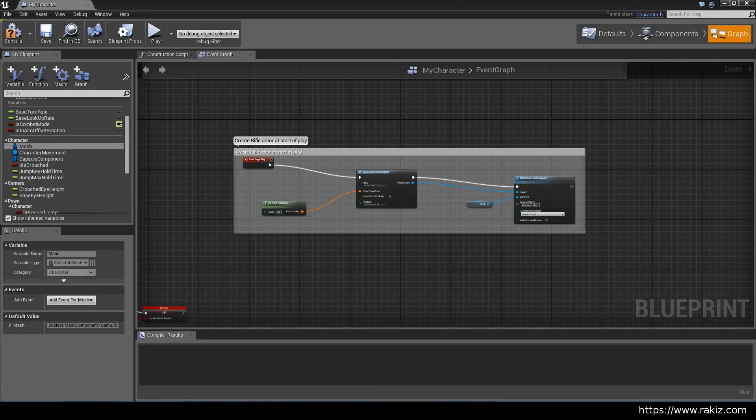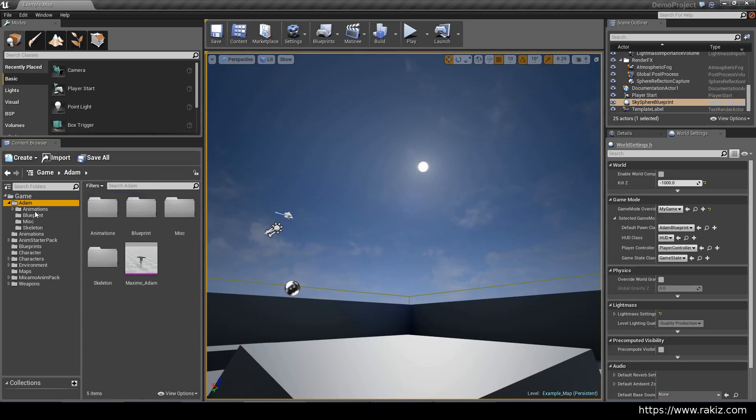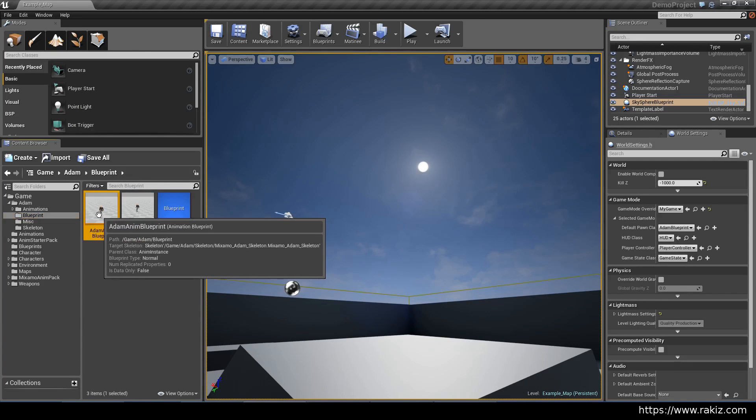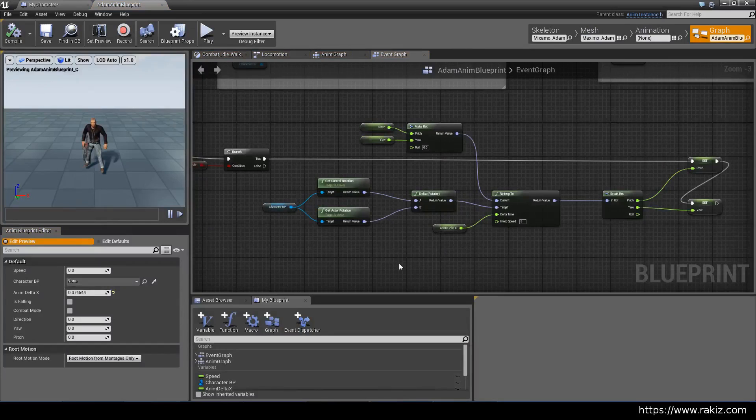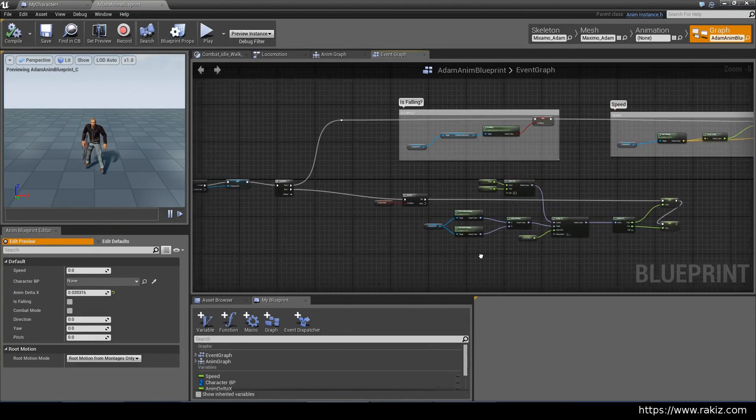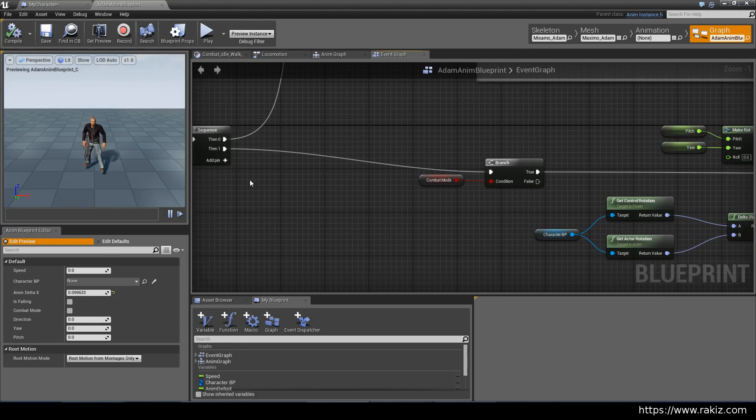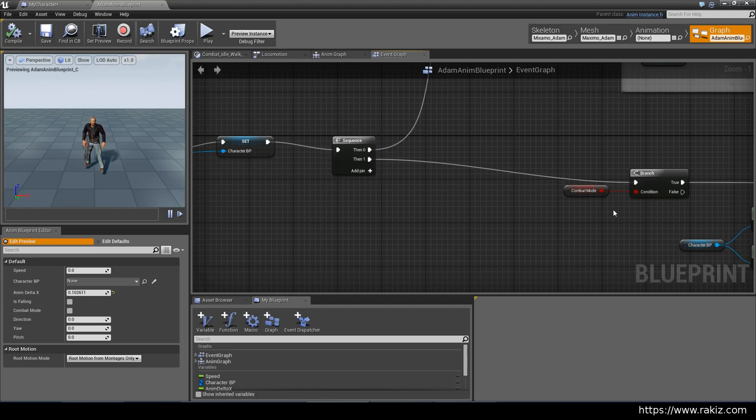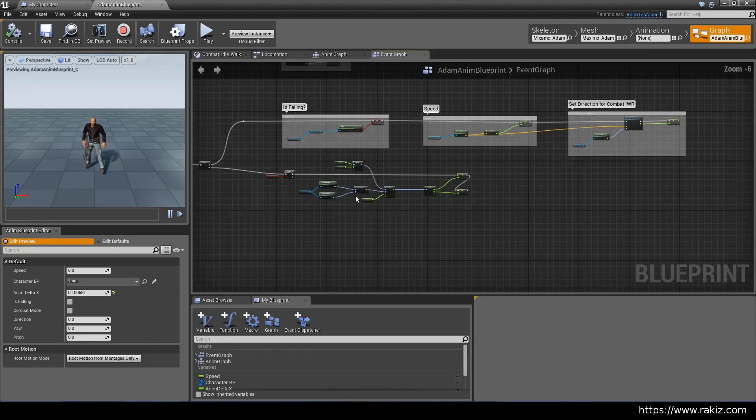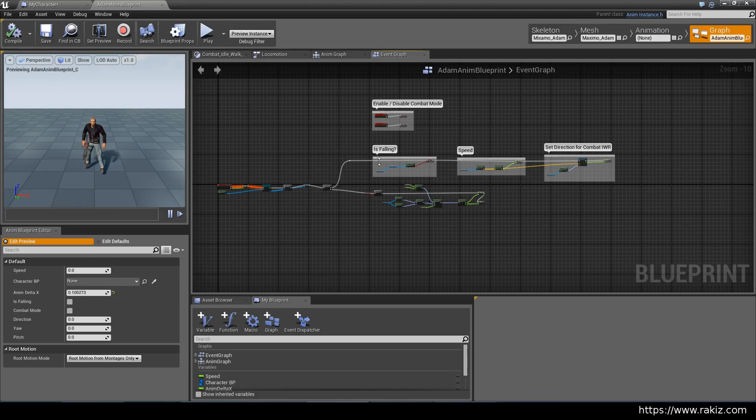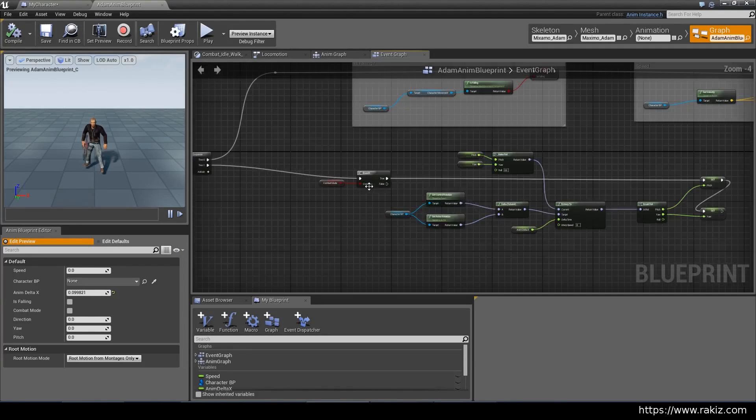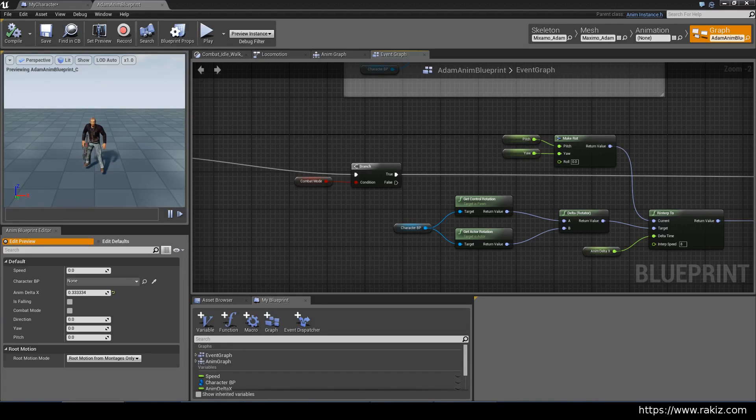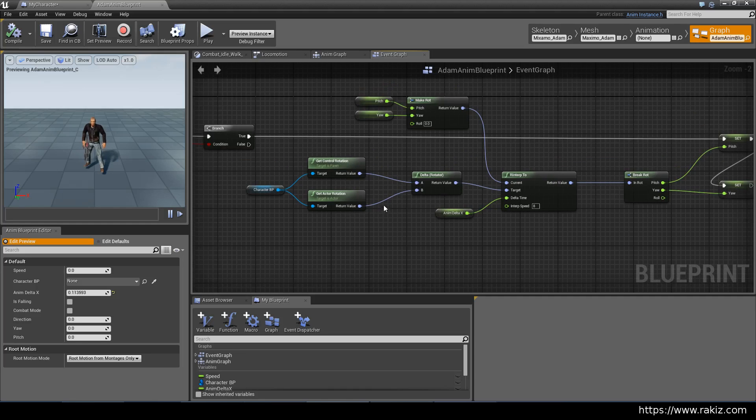Next up, we attach the aim offset in the anim blueprint. So just close this and go into anim blueprint. I've also created all of these nodes already. So what you do is you start with the sequence node and just drag a pin off there. And the very first thing you want to do is to check if you're in combat mode. Because this execution line is executed every frame, you want to look for any excuse not to run it. So if you are not in combat mode, you don't need any of this. So we just check for that here and then skip it if it's not needed.